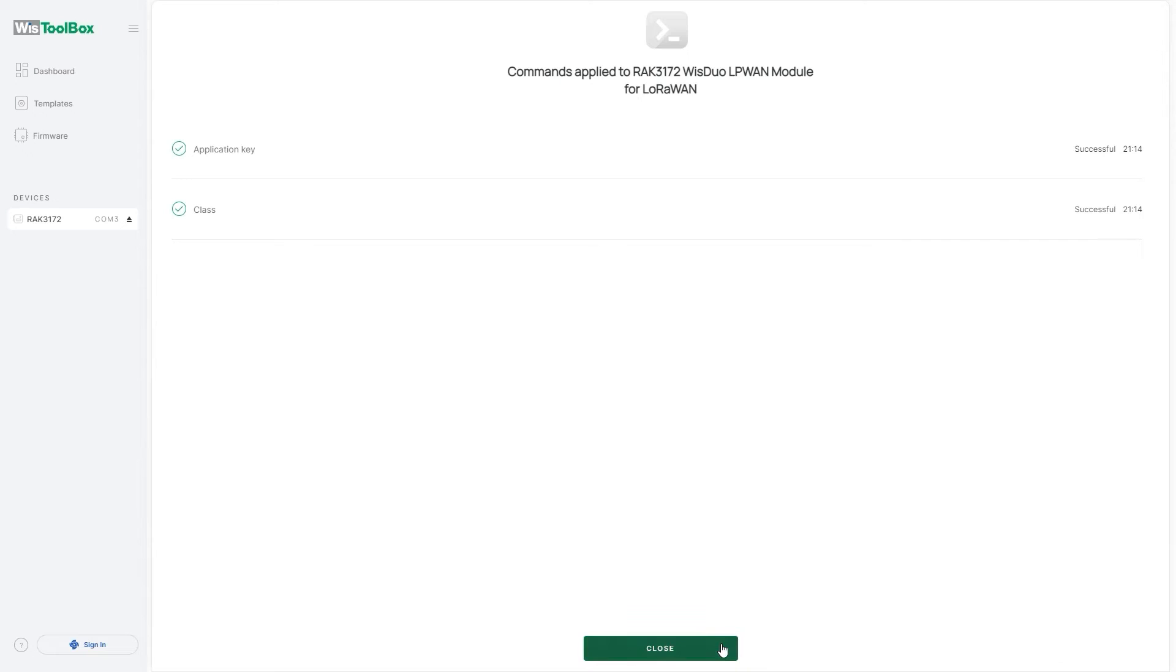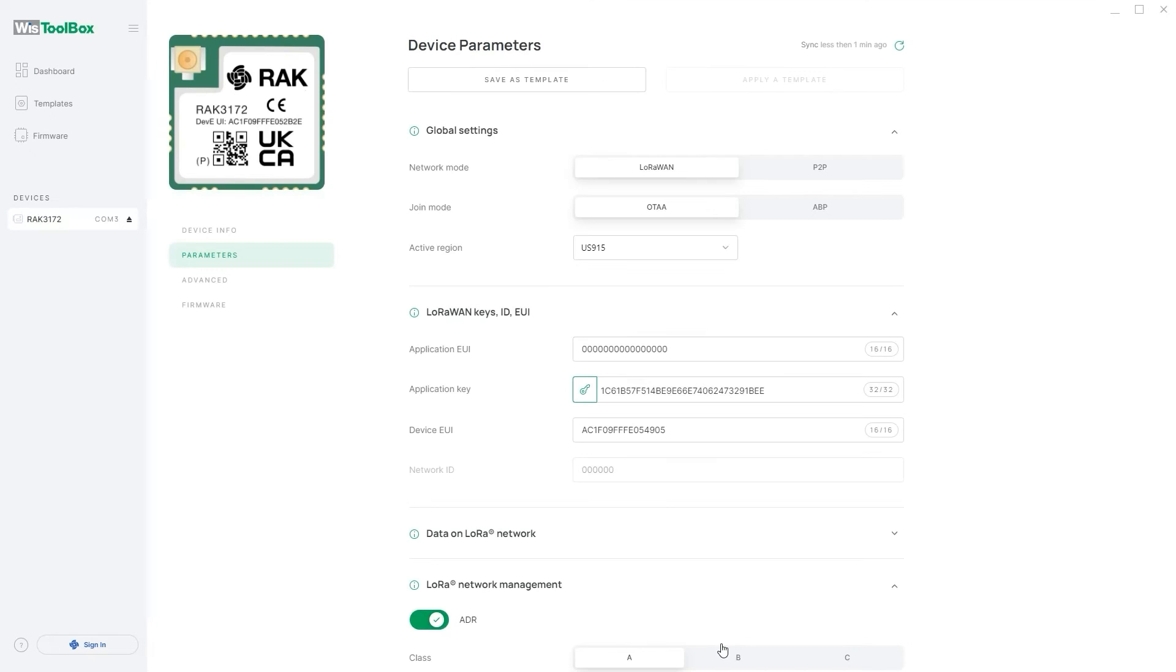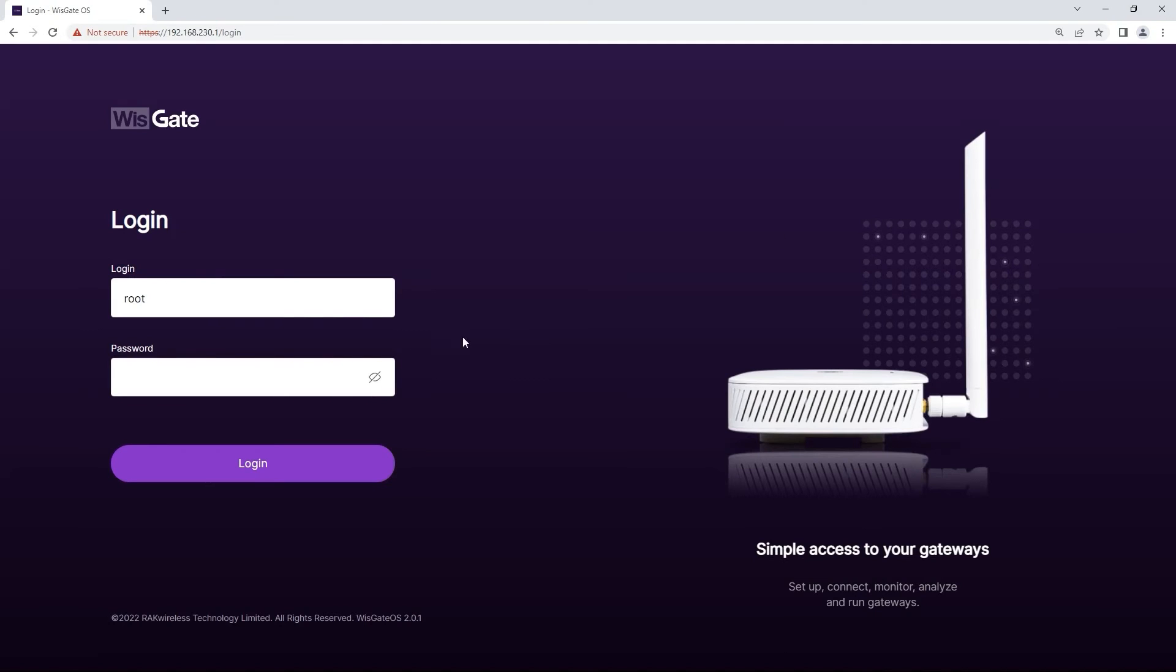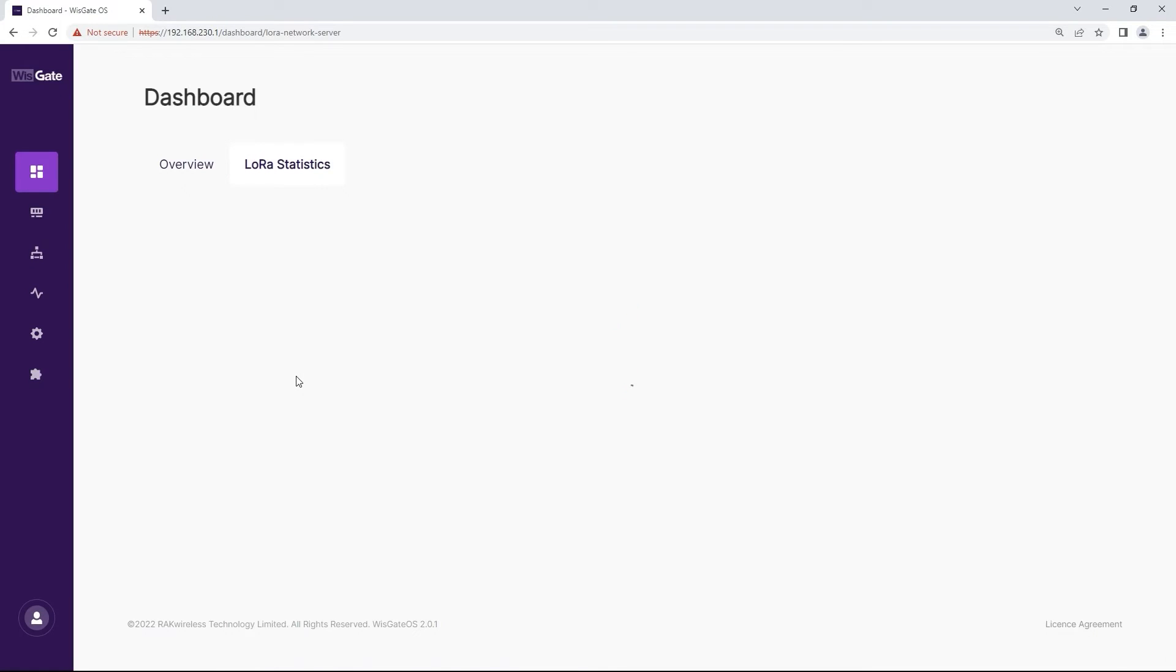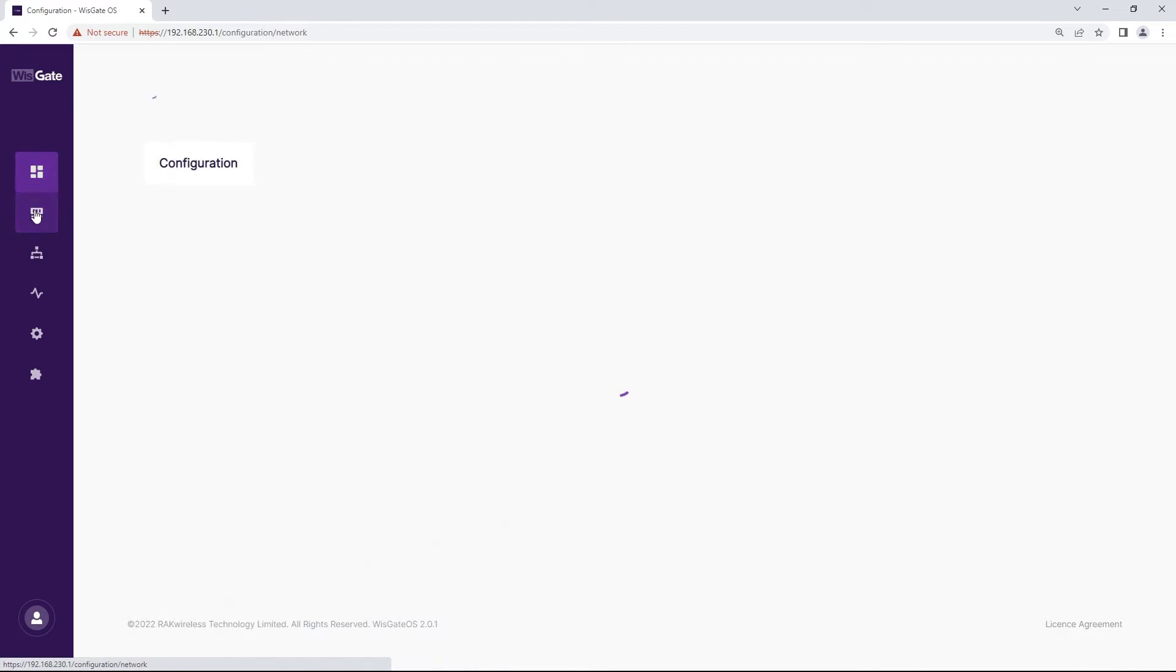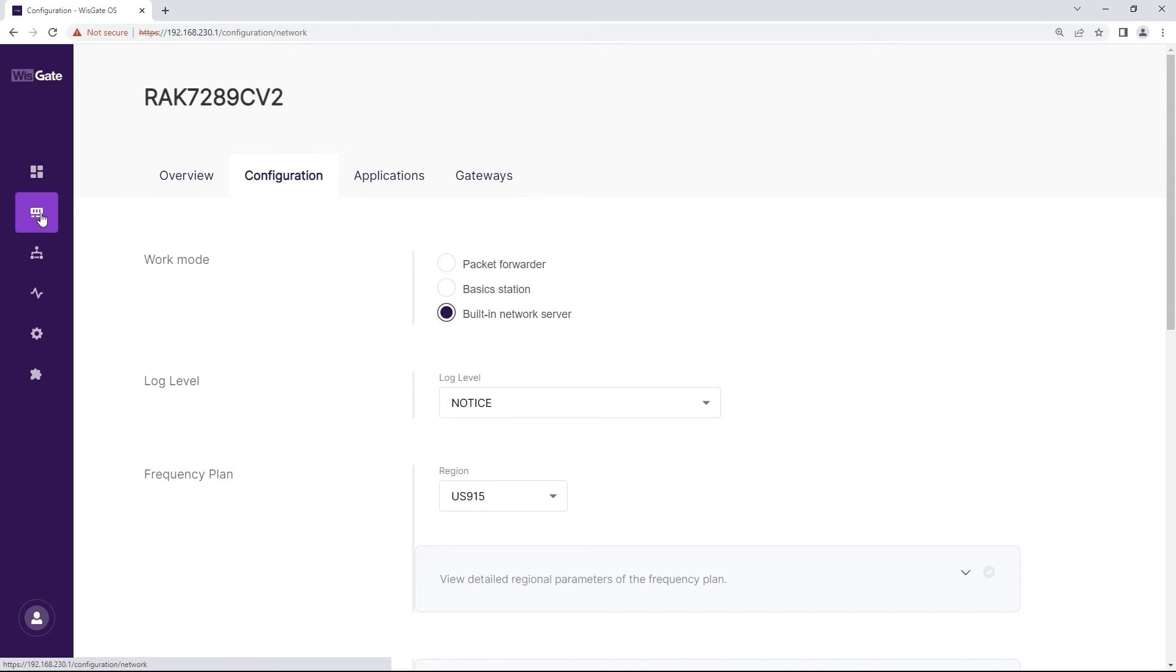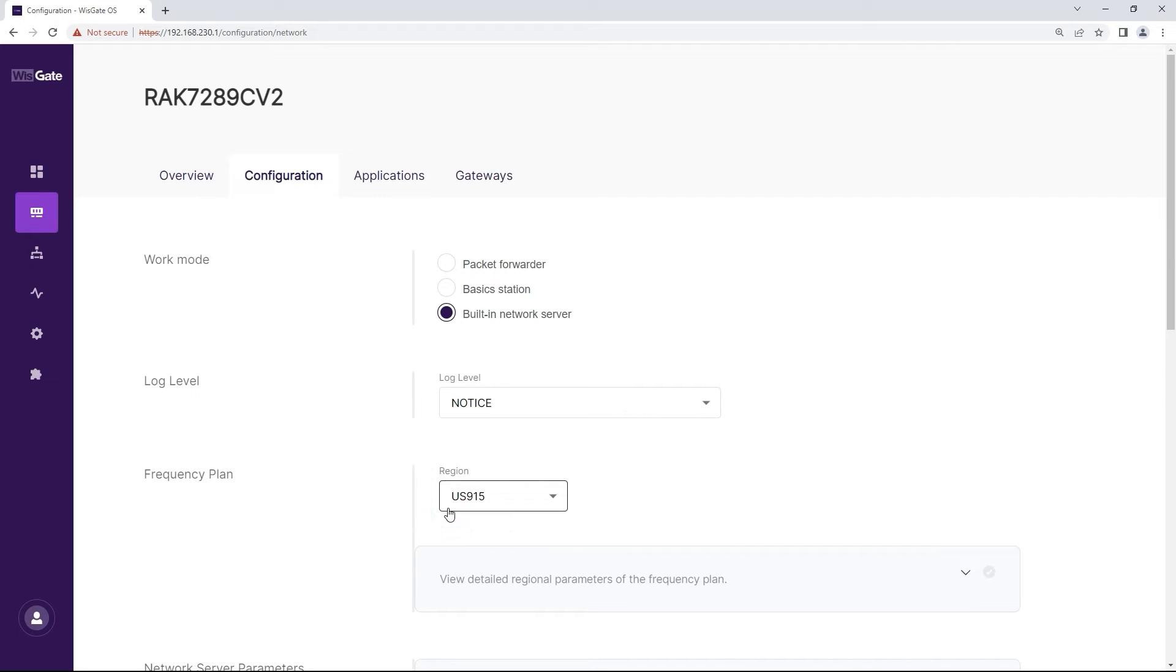Now you need to create an application on the built-in network server of your gateway. Login to the web UI of the gateway. Head to the LoRa menu. By default the gateway works in built-in network mode. If that is not the case you will need to switch to it. Make sure the region corresponds to the one of the WispBlock, otherwise the device won't join the network server.